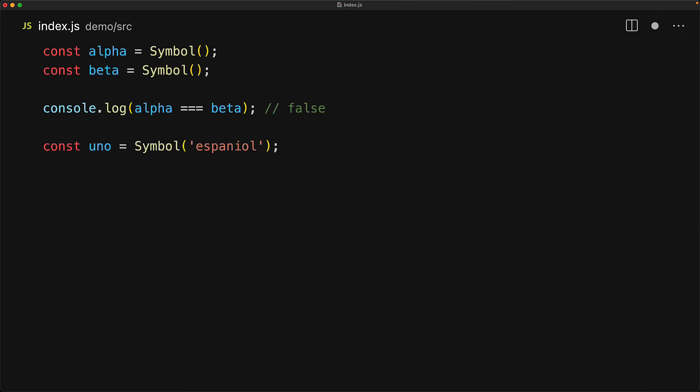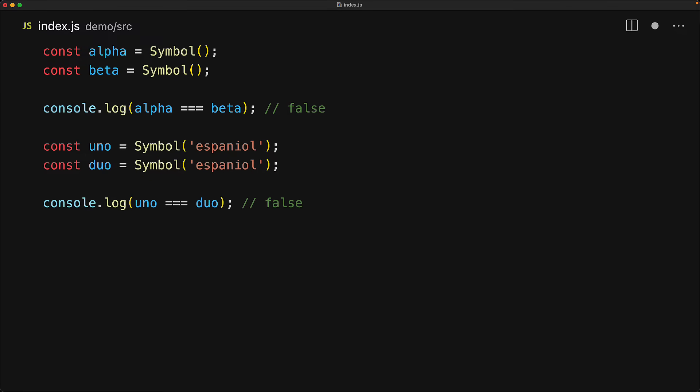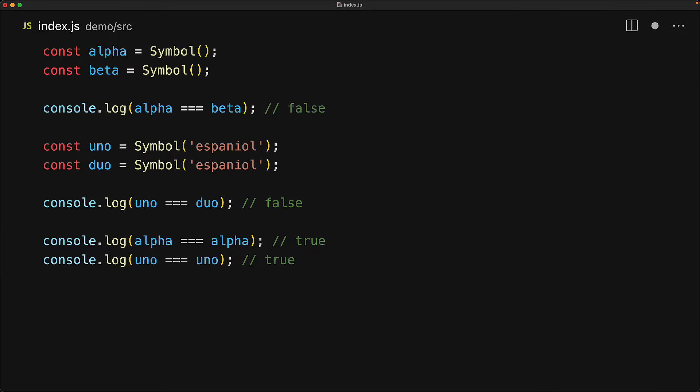You can also pass in a string to the symbol function, and this doesn't actually change any of the equality semantics, so here uno and duo are still going to be different from one another. They are still going to be two distinct symbols. Only if we have an original reference to the symbol that we've created will it be equal to itself.